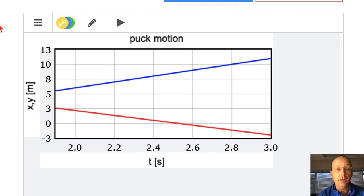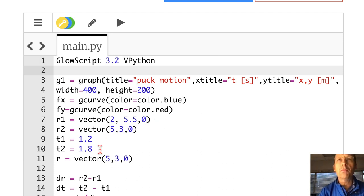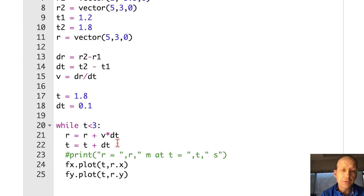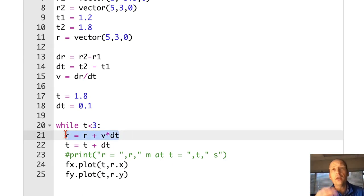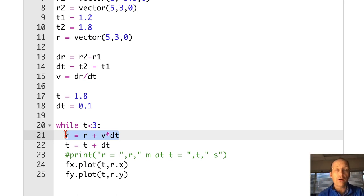That's all great and fine, and I don't want to change that. It started at position R1 and moved to position R2 at time T1, T2. We used that to find the average velocity, and then used that to find where it would be in the future — just moving the puck using the position update formula at constant velocity. What I want to do is show you something very powerful: how to make three-dimensional representations of this.